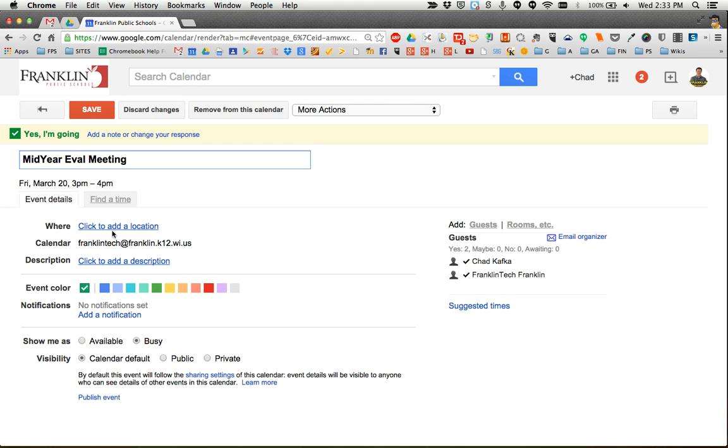I can also click to add a location, maybe put in a description if I need to. That way I can set the event up the way I want, if the person that sent it to me named it one way and I want to name it another way.